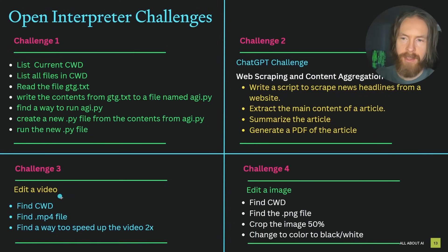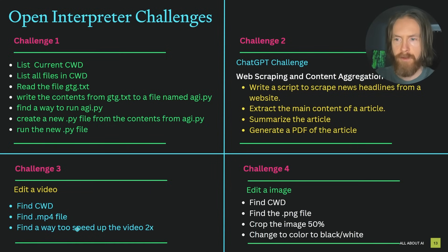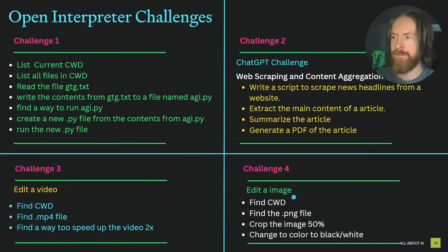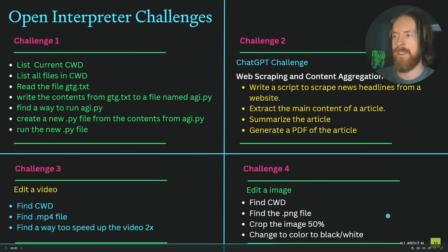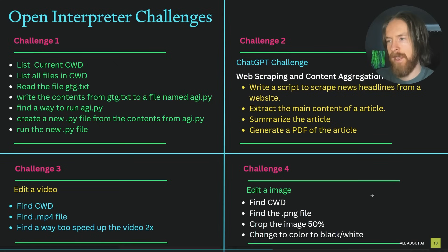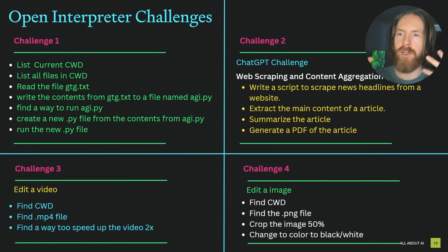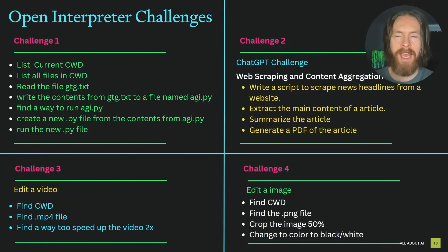On challenge three, we're going to edit a simple video. So we're just going to find the working directory, find the MP4 file and speed it up two times. And the last challenge is going to be to edit an image. Find the file, crop it 50% and change the color to black and white. This is something what we are going to do today. I just find a challenge and try to complete it, just giving instructions to the LLM.